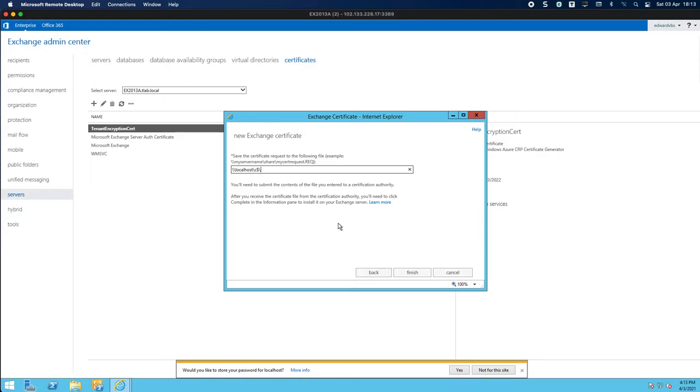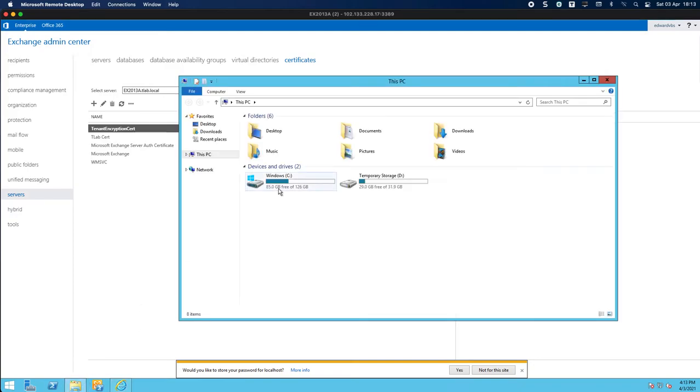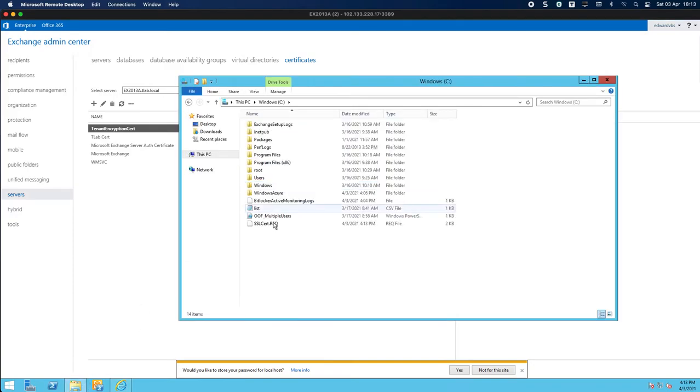So if I go to the C drive, there's the request file as you can see.